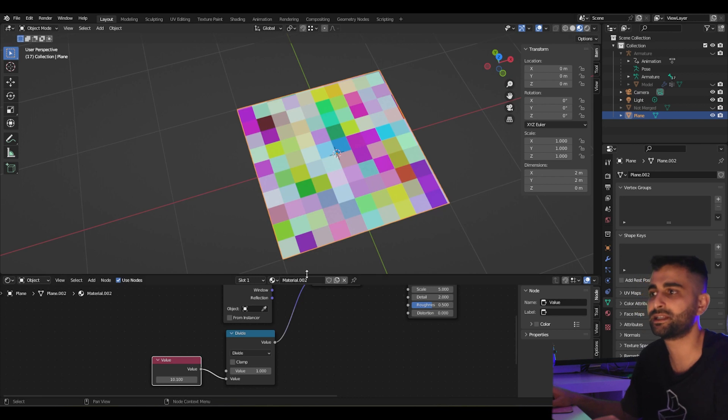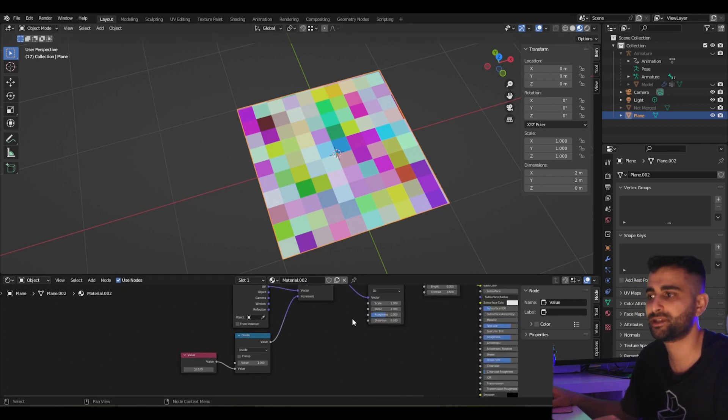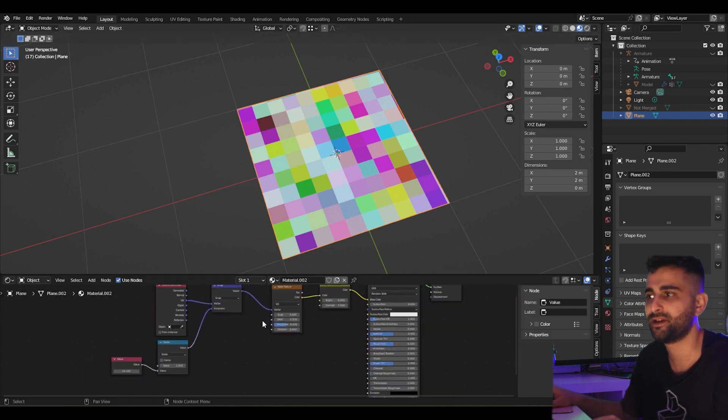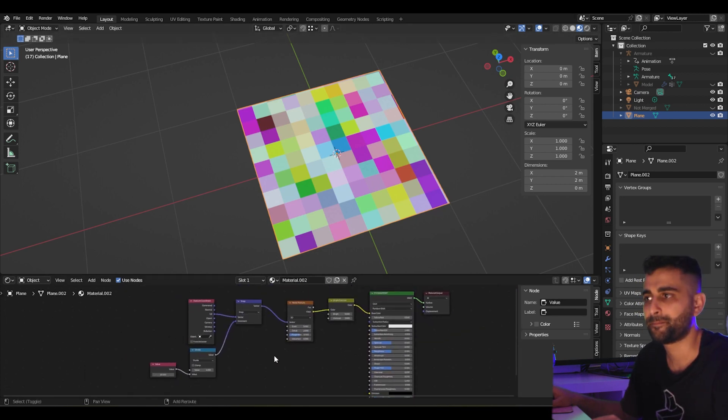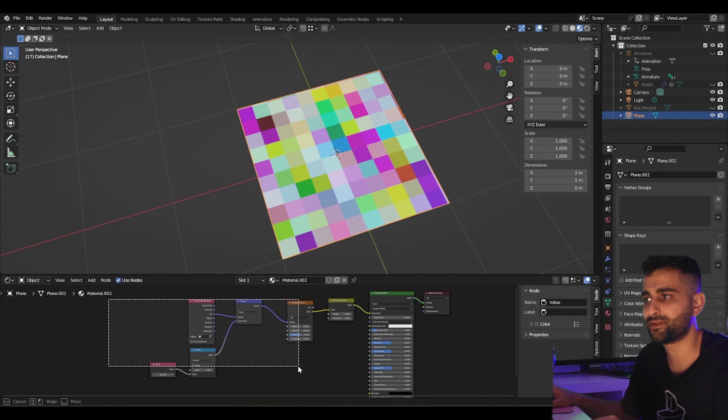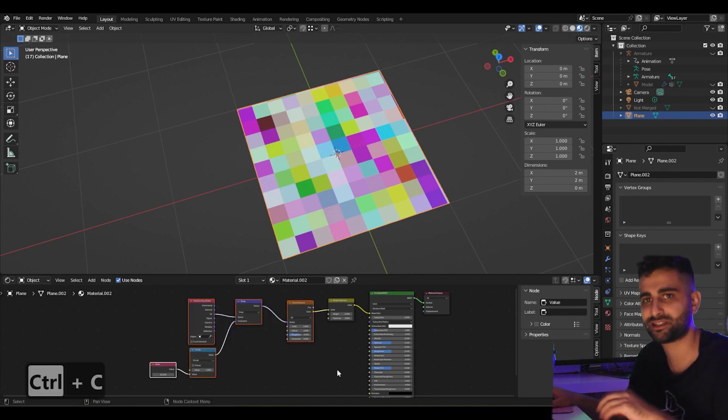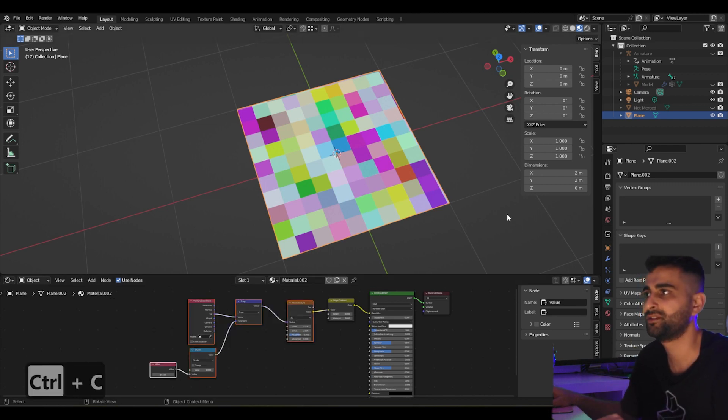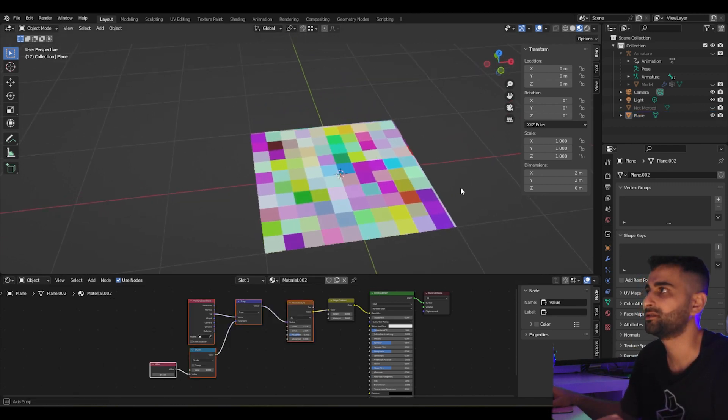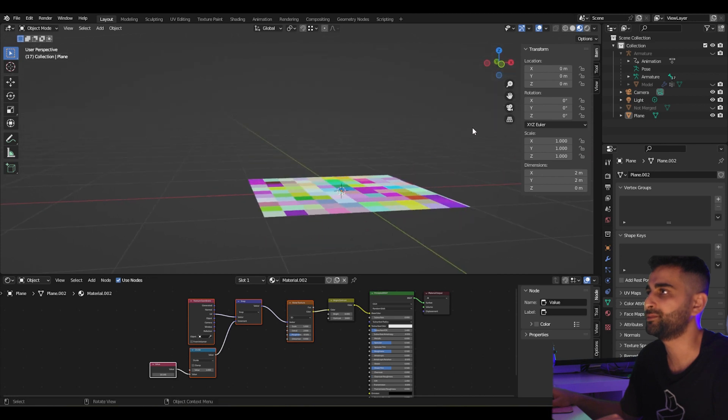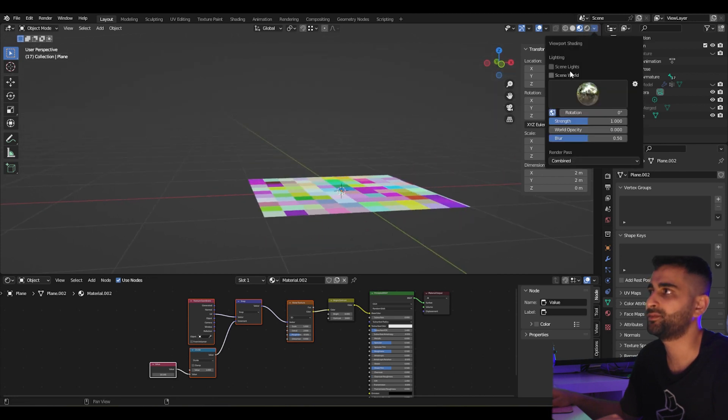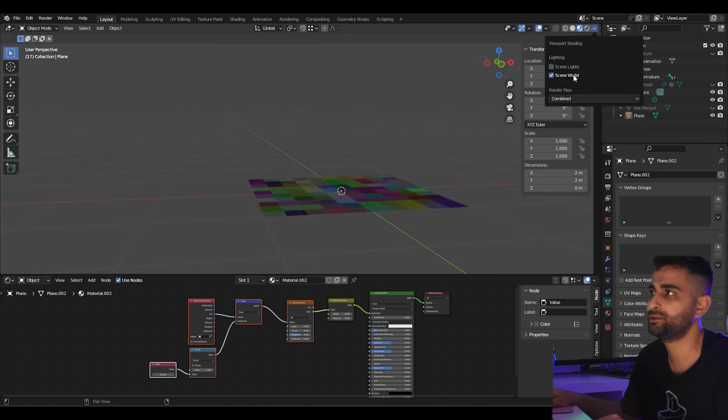And that's how you pixelate textures, pixelate shaders. Now you can use this, for example, to generate a pixelated starry sky. For example, let's click on the viewport shading options here and click scene world.